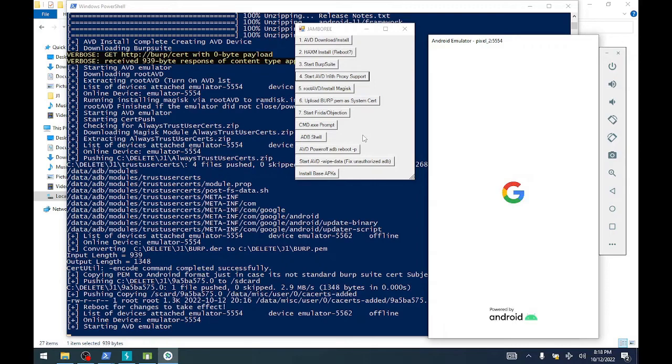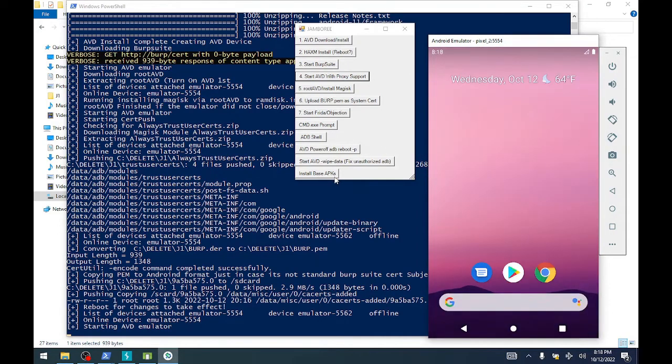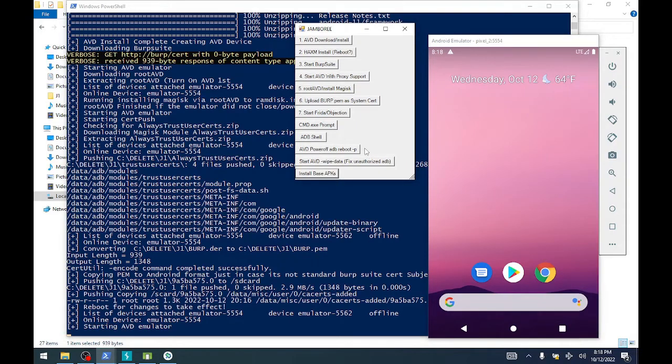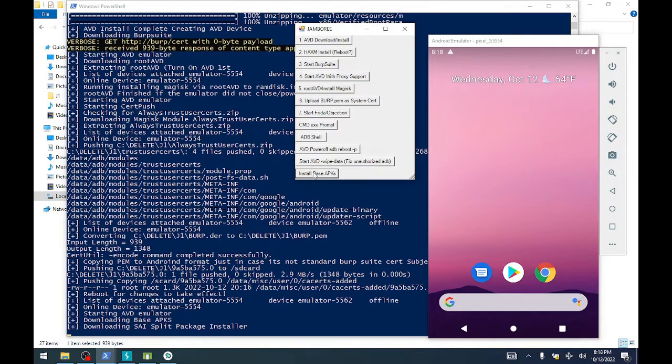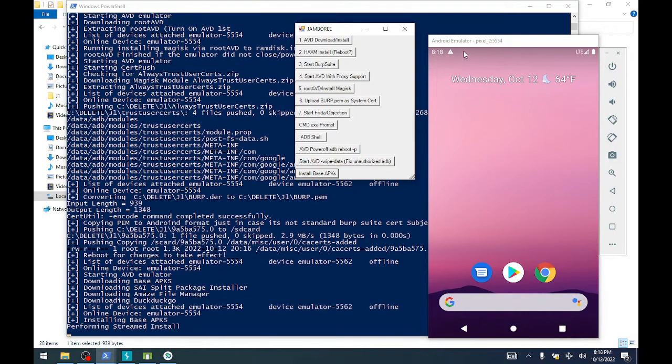Since we don't have any applications that aren't using SSL pinning, we're going to go and install base APKs. Now this is just a random list of APKs that I find useful so far that I've been playing with. One of those is DuckDuckGo browser, so you can install whatever application you'd like. This pulls down the latest from GitHub for each one of these applications.